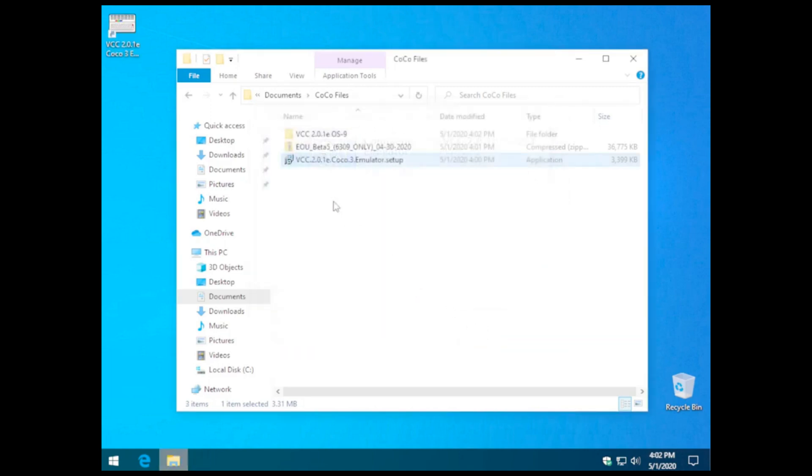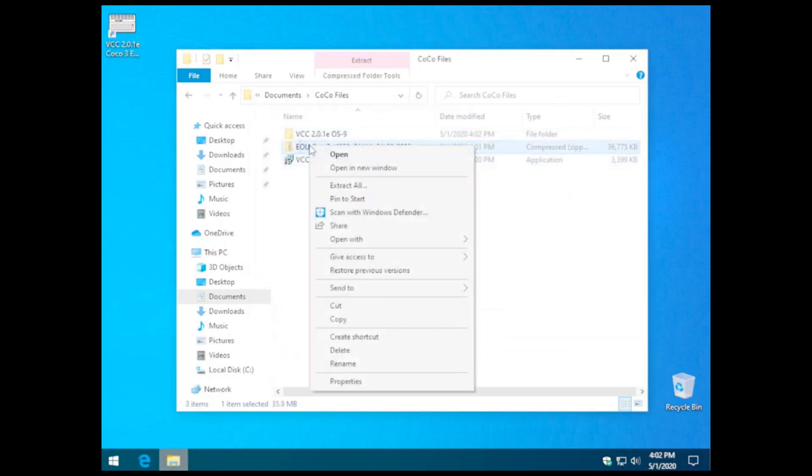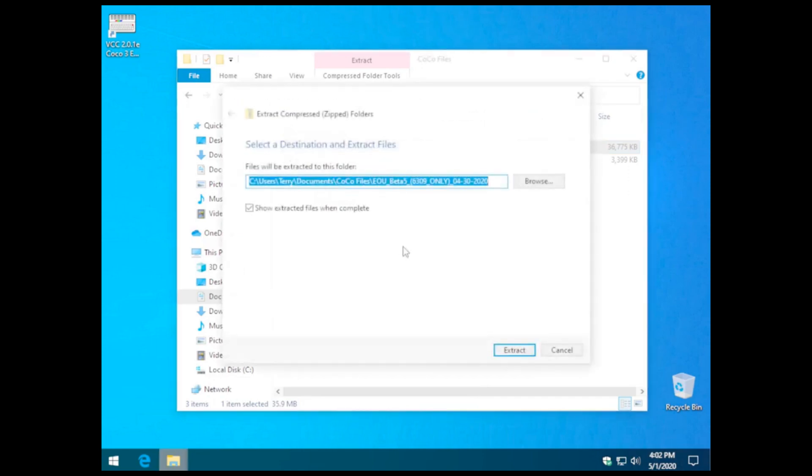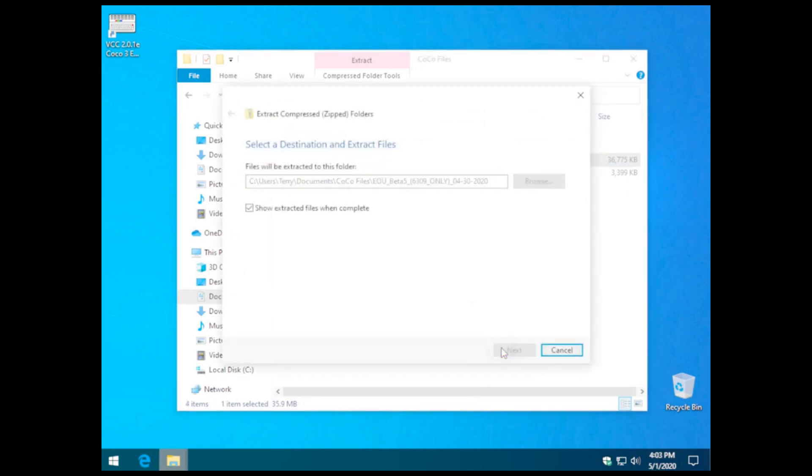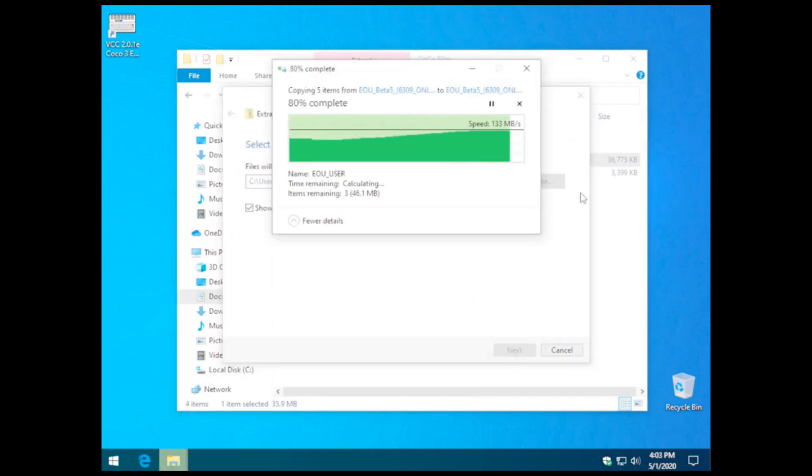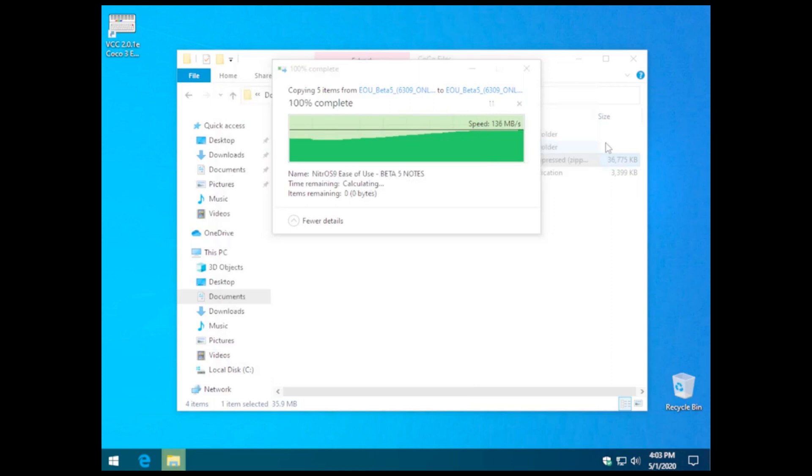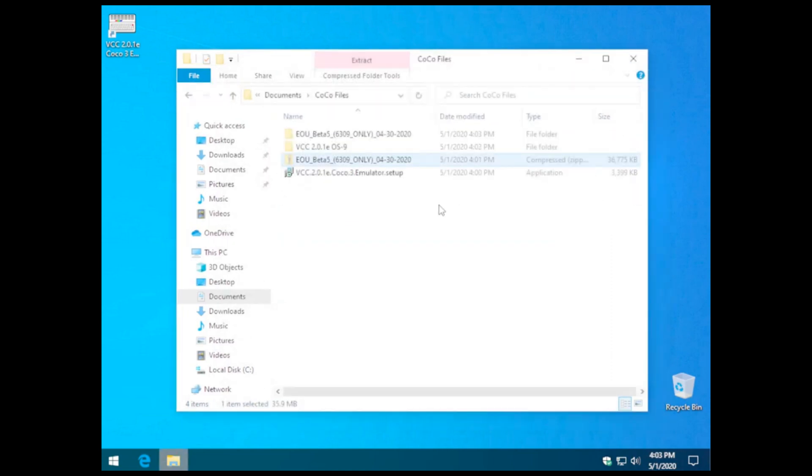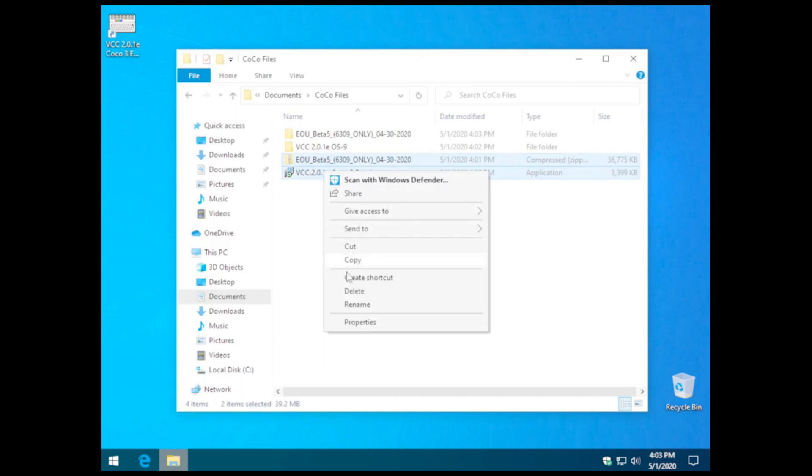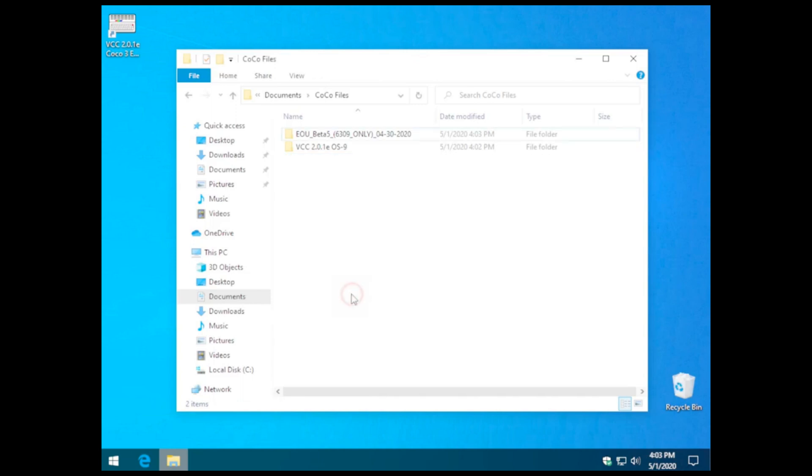Once that's completed, we're going to extract the Ease of Use OS 9 into that same folder. And we'll clean up some of these other ones.